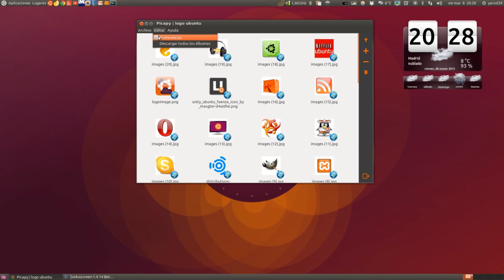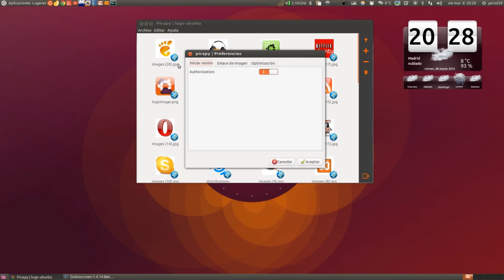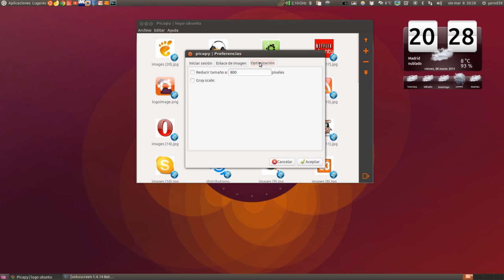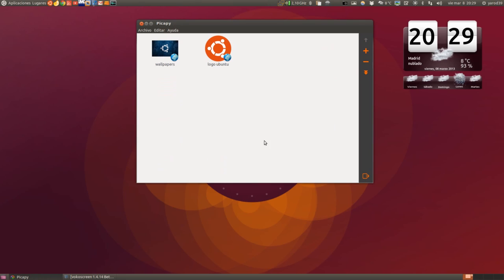PICAPI se llama. Se puede configurar — tenemos preferencias. Tenemos que darle autorización para que acceda a nuestra cuenta de Google Plus y de Picasa, por supuesto. Esto cuando lo instalemos veremos que la configuración nos pedirá permiso. Aquí nos va mostrando la URL de las imágenes, y podemos reducir las imágenes para que ocupen menos espacio en la nube — porque es una nube en realidad, pero solo de imágenes. Lo podemos reducir a los píxeles que queramos, y en escala de grises para que ocupe menos espacio también al quitarle el color. Y para salir, pues salimos aquí simplemente, salir de PICAPI.